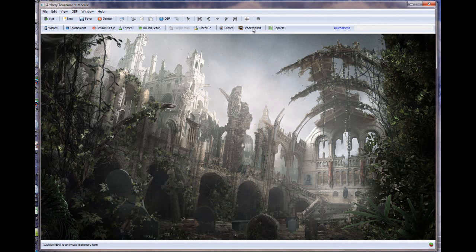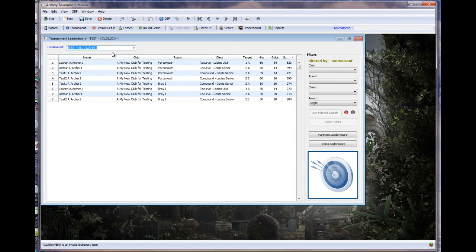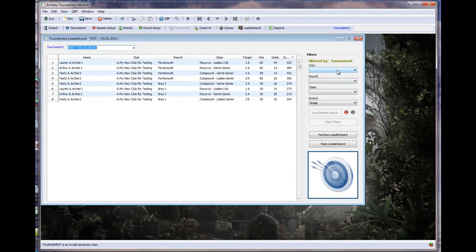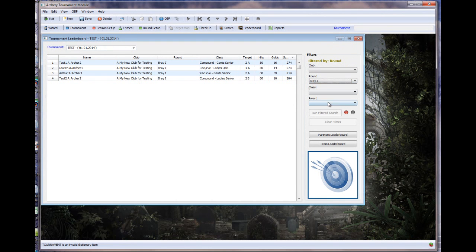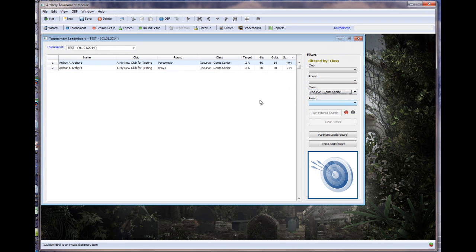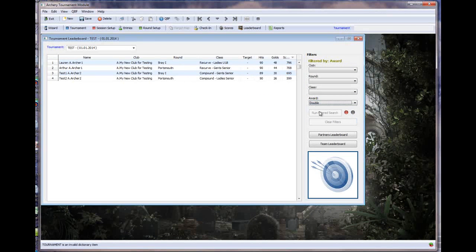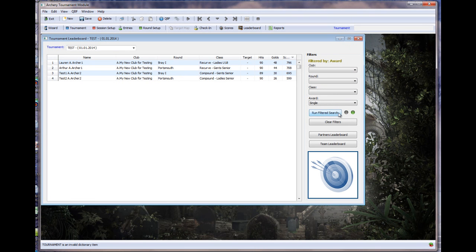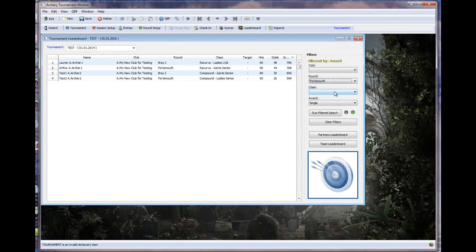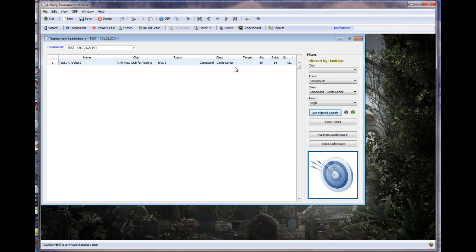We've also got within the system a leaderboard, so the first thing we need to do is to grab our tournament, and you can see all of the people within the tournament and what rounds they were shooting, etc. And there's a number of ways of filtering. Obviously, you can filter by club. It's not going to work in this one because we've all got just the one club, but I might want to see all of those people that shot the Bray one. I might want to see everybody that was shooting Recurse Senior Gents. I might want to see everybody that's working on a double, for instance. So, just clicking on these prompts here, you can filter the data very quickly and easily. Alternatively, you can click on the red button to turn on the filtered search, and now all of these prompts come live. So, what I could say is give me everybody that was shooting a Portsmouth and just the Senior Gents shooting a single round. Run the filtered search, and I can see that I've just got one archer fulfilling that criteria. I can clear the filters to get me back to where I started.